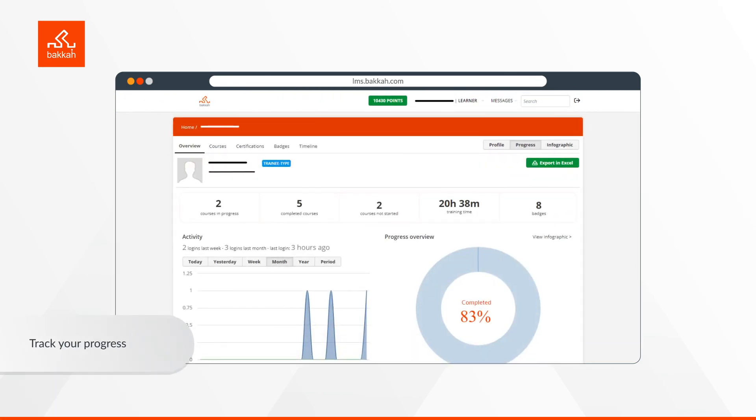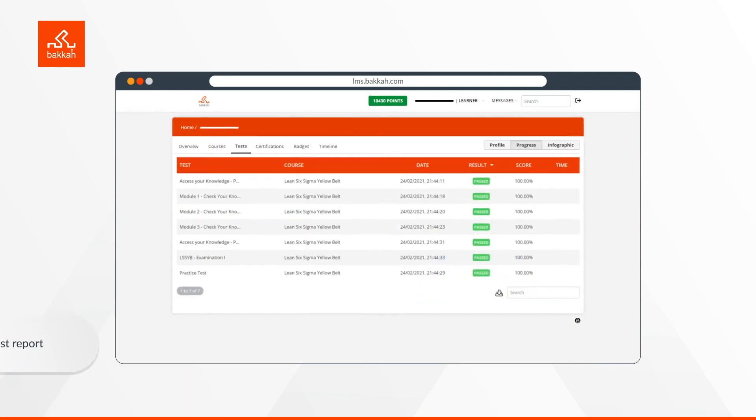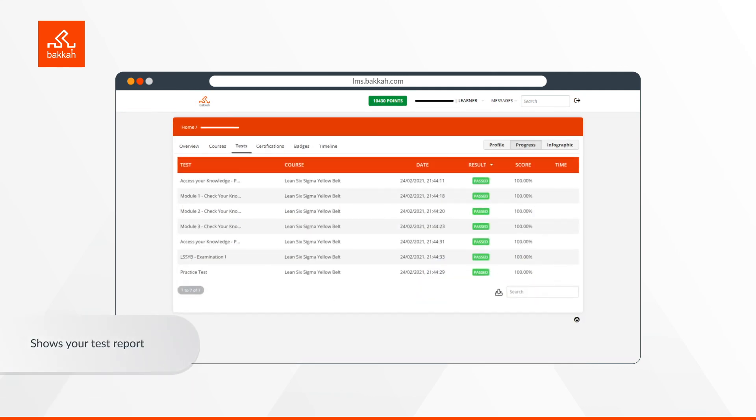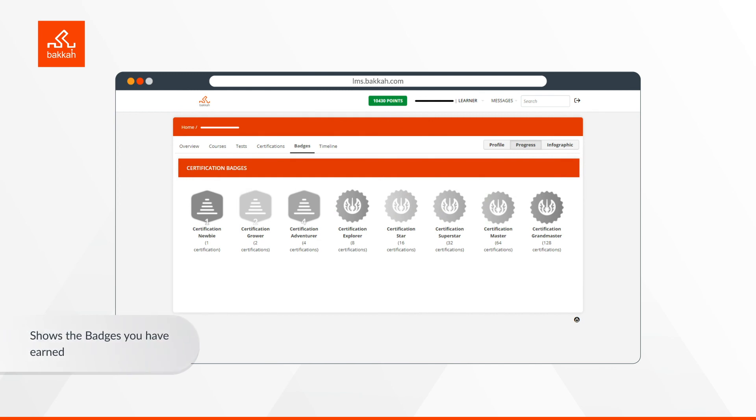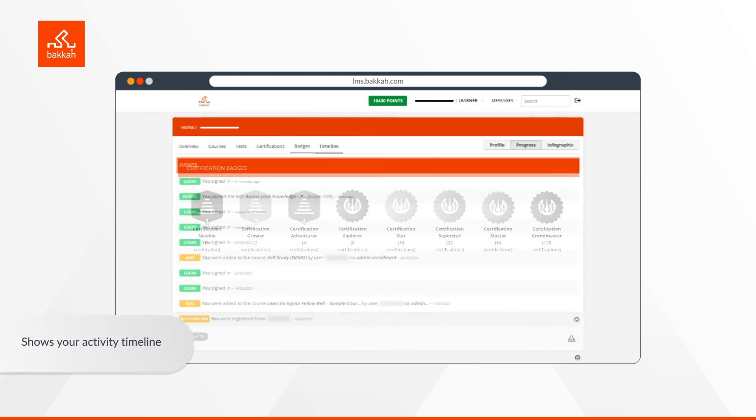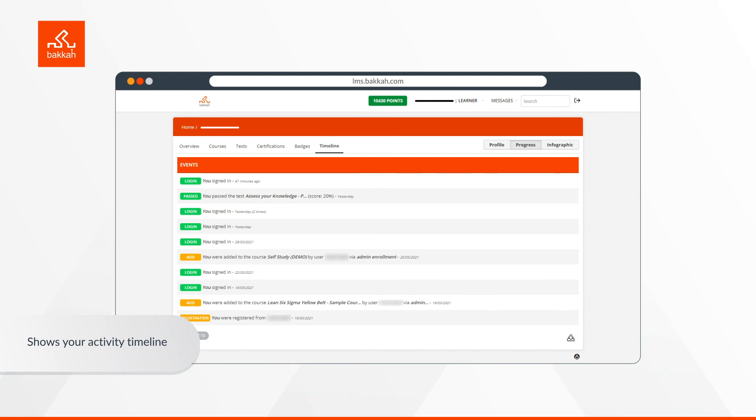Keep on track with your progress from overview progress. You can find your test report under the tests tab. You can view the badges tab to see all the badges you have earned so far. And the timeline tab shows you your activities timeline.